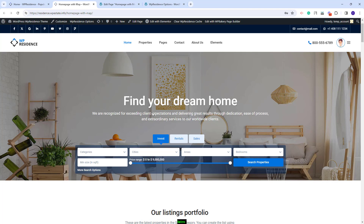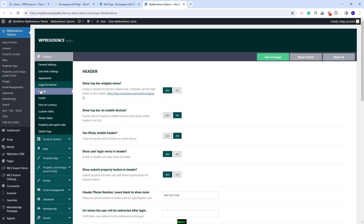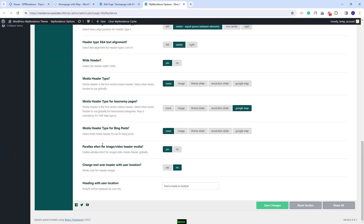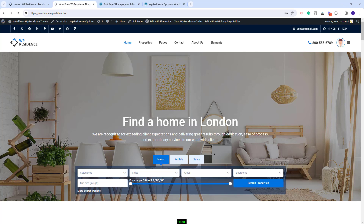For the image header, you will have additional settings in Team Options. In the same section under the header, you will have the option to enable a parallax effect for the image — currently it is enabled, so you can see the parallax effect applying. You also have 'Change Texture Over Header with User Location'. This option works only for the image header, and if set to Yes, you add the text visible on the Homepage and the parameter City will be replaced with the user's automatically detected location. For example, you will see 'Find a home in London' where London is the user's location.